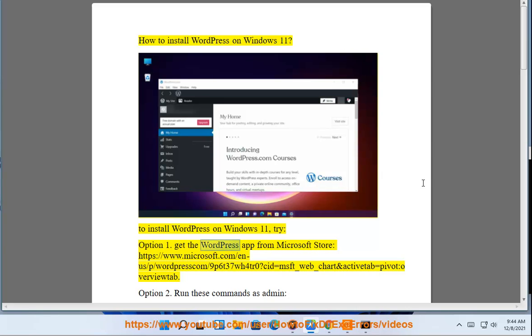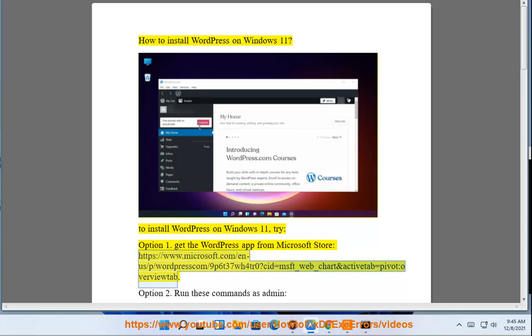Get the WordPress app from Microsoft Store: https://www.microsoft.com/en-us/p/wordpress-com/9p637wh4tr0?msft_web_chart&activetab=pivot:overviewtab